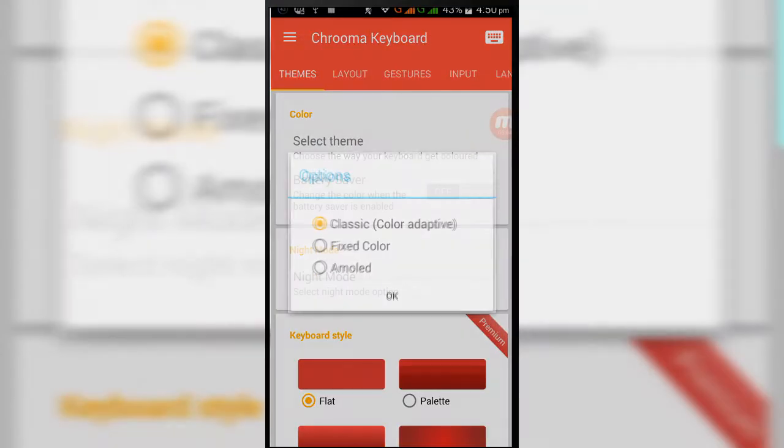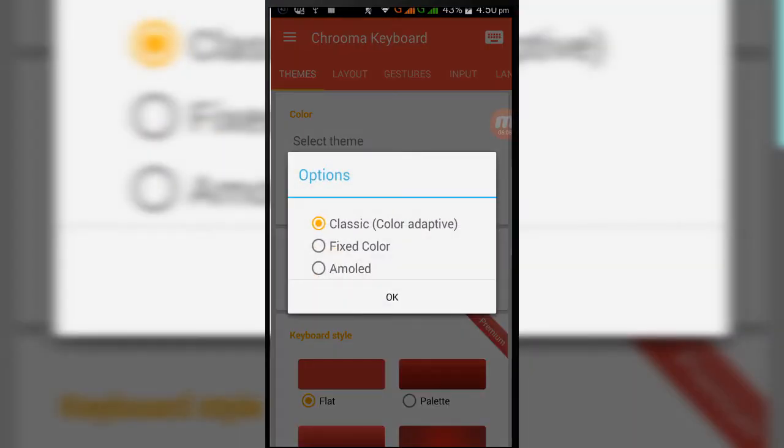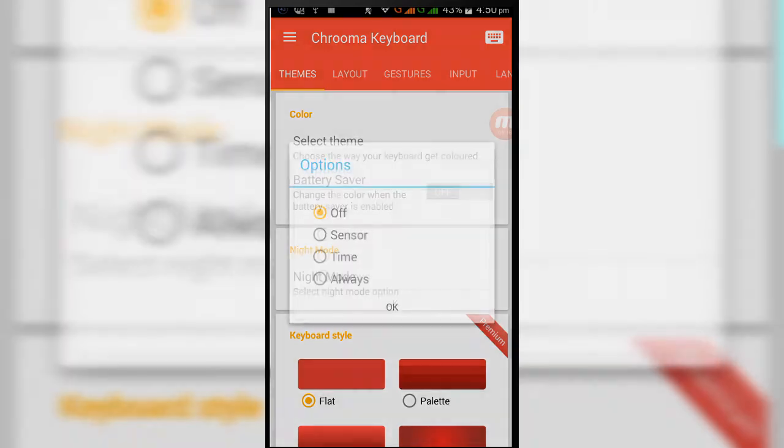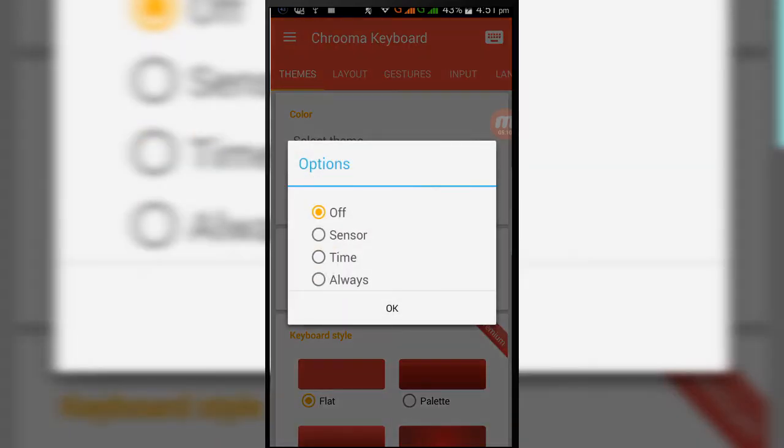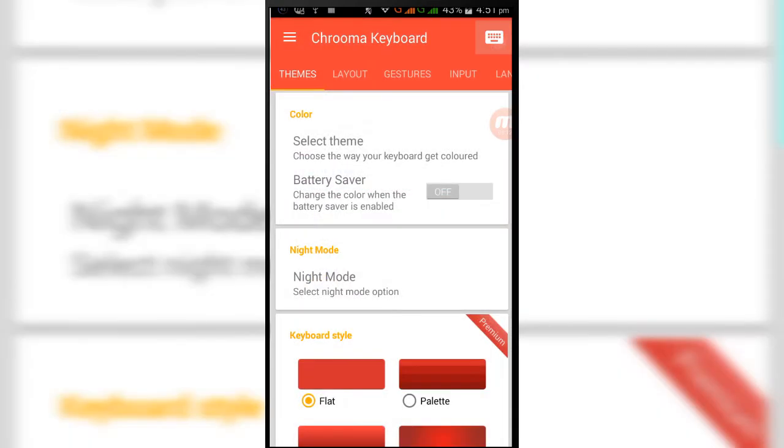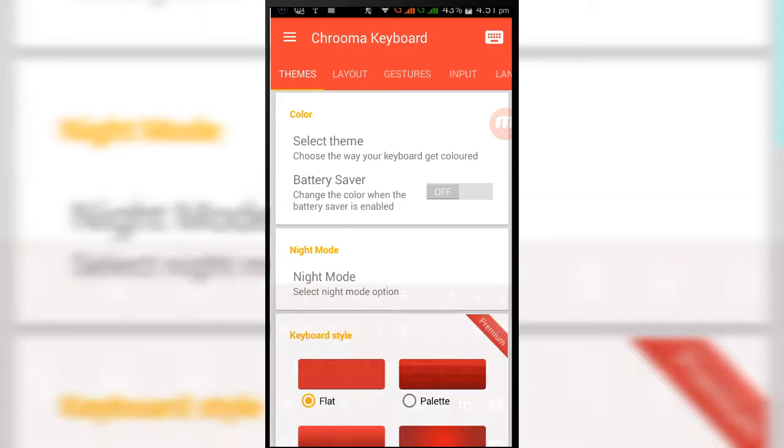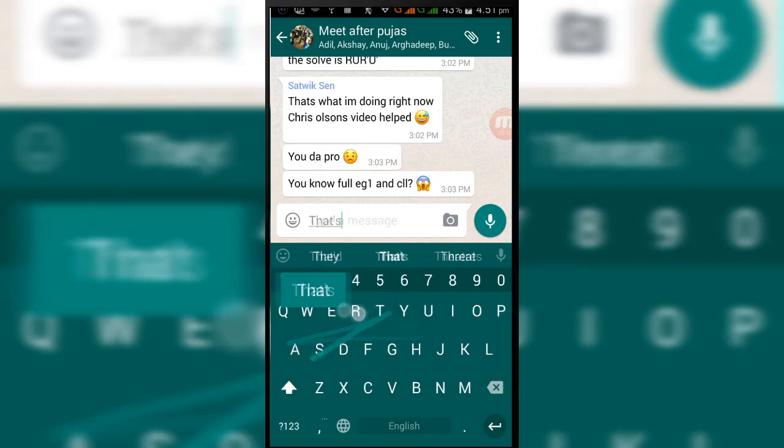You can change the theme of this keyboard also, like AMOLED, fixed color, and a classic version. There is also an option of a battery saver which reduces the battery usage by this app, and you have a night mode option here also. You can set it on always, or you can even set a time period, and when you do that, the keyboard color actually becomes darker to save your battery life.